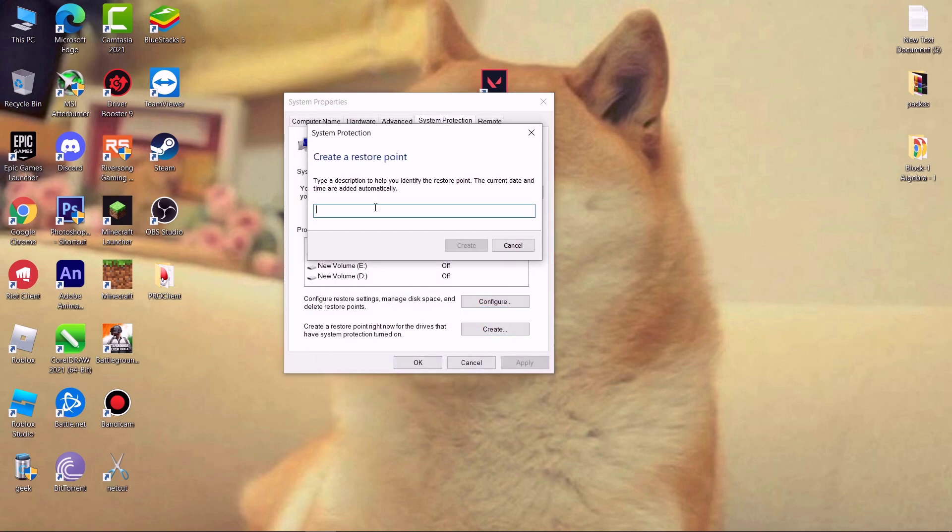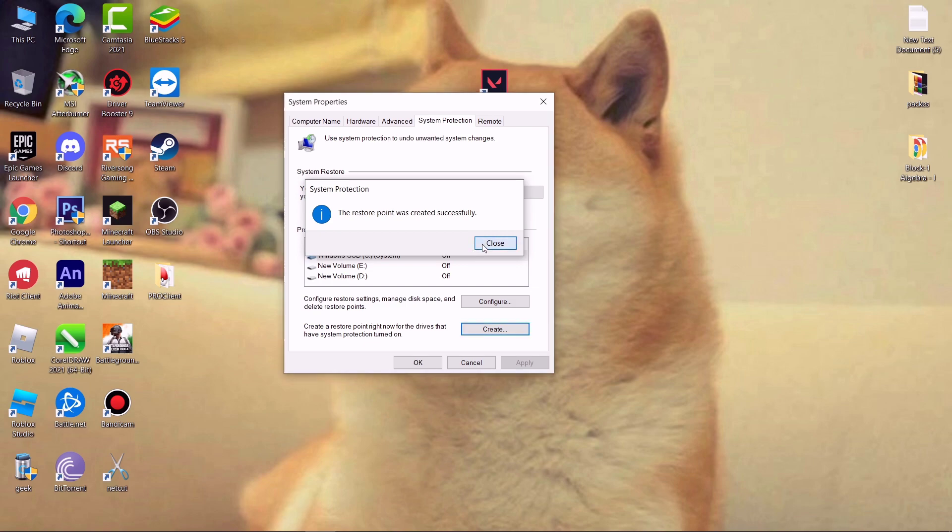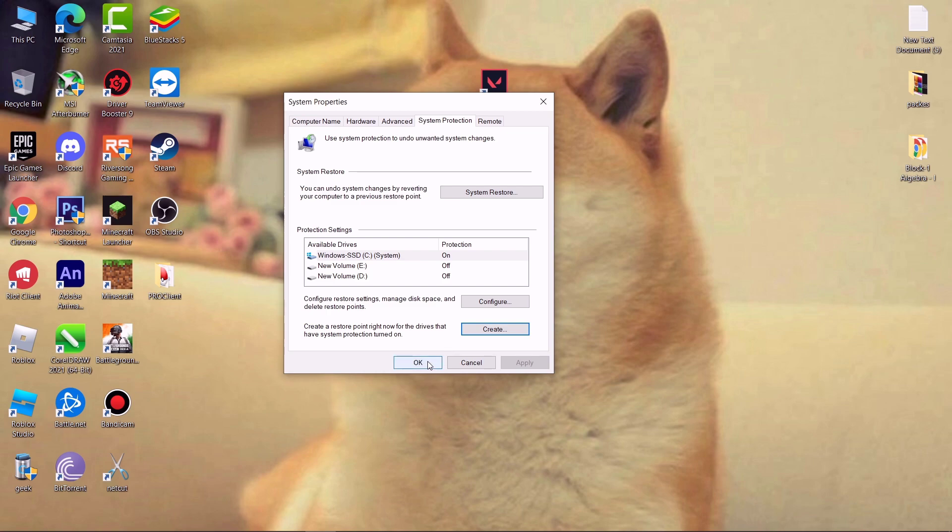Now click on create, name it whatever you wish, then click on create. It will take a few seconds. When it's done, now here you can see system restore. If something goes wrong, you simply click here to revert all the changes.